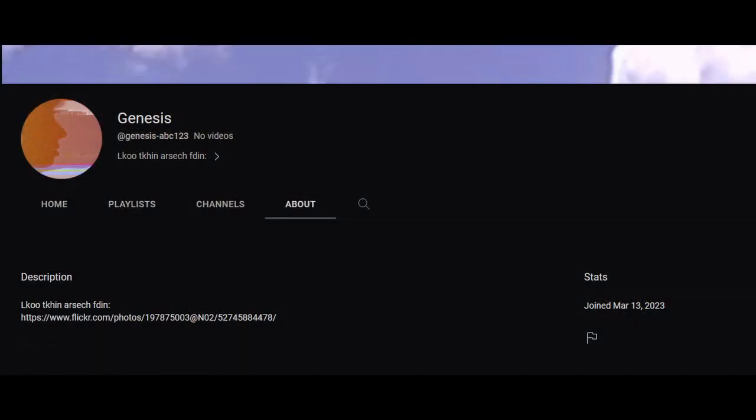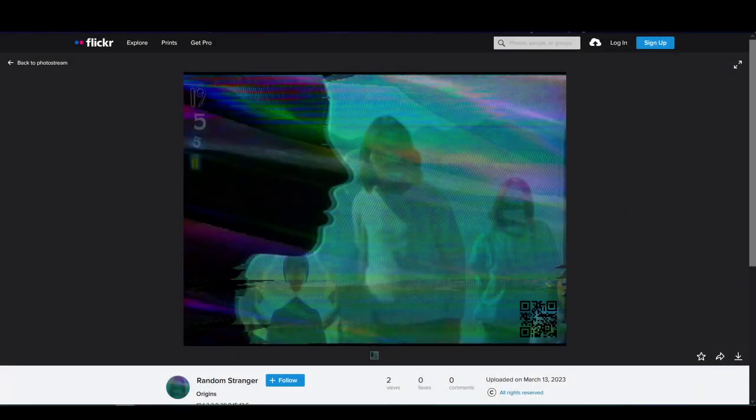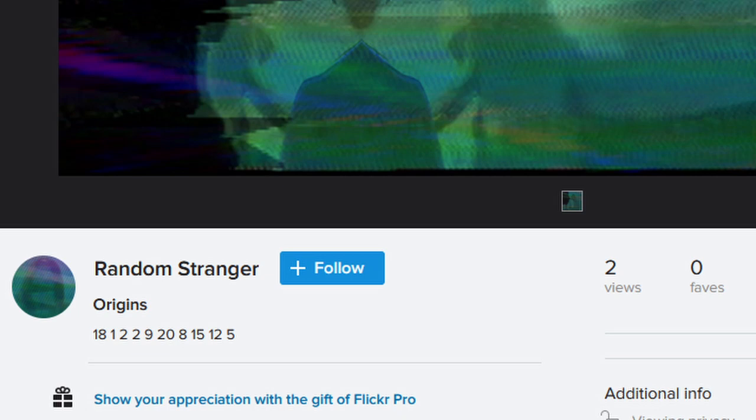When going onto this person's channel, their About page leaves us with a Flickr link, and that link then leads us to this image. This image shows a blackened silhouette head in front of the album cover to Music Has the Right to Children by Boards of Canada, along with some numbers at the top right and a QR code at the bottom. The description of this image shows an A1Z26 cipher, which involves translating numbers to letters.